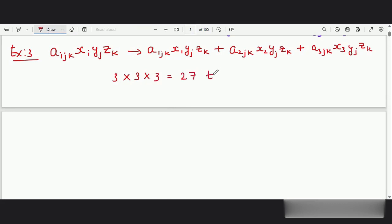So now we can observe the power of using indicial notation. Thank you.